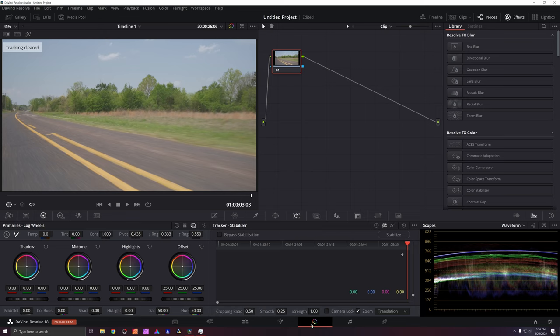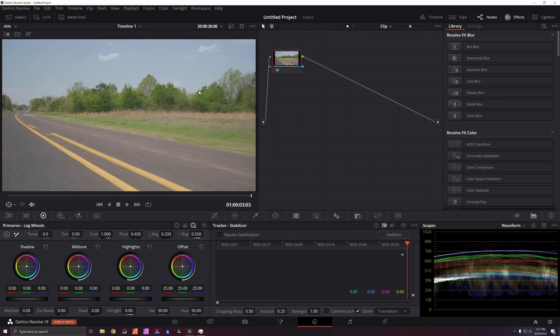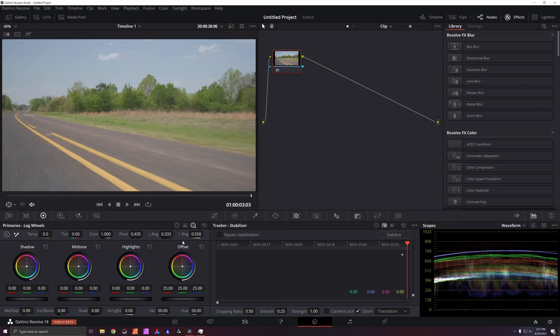So in our color tab, I had to reset because I was already playing with some stuff. So here we are in the color tab. I'm on my clip and we're in tracker and on the stabilizer.